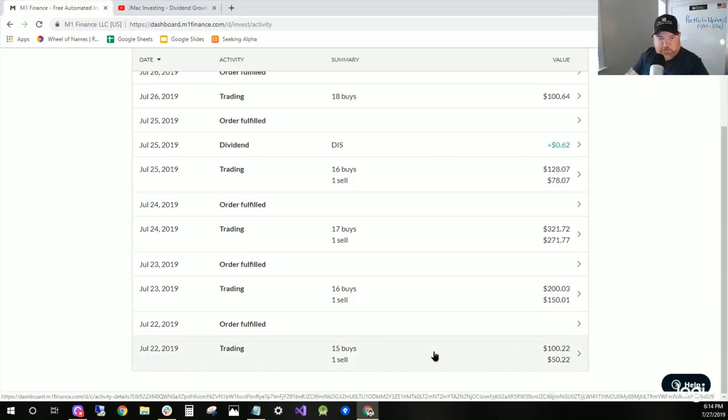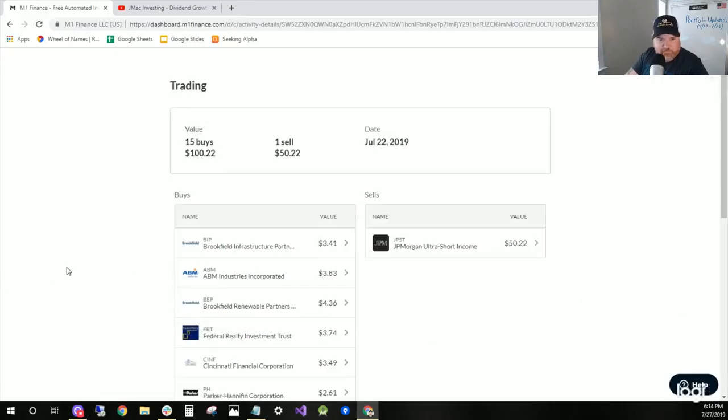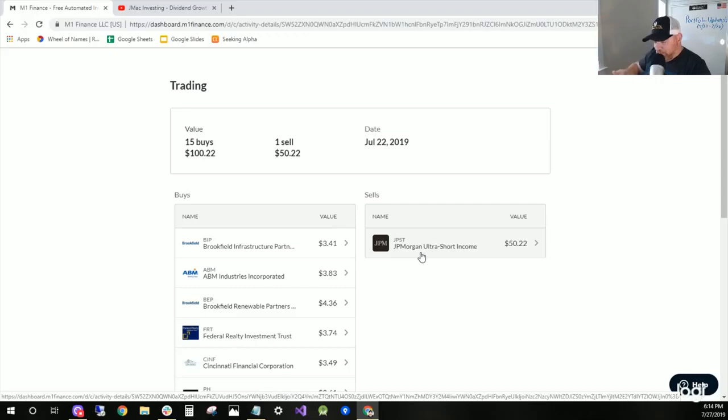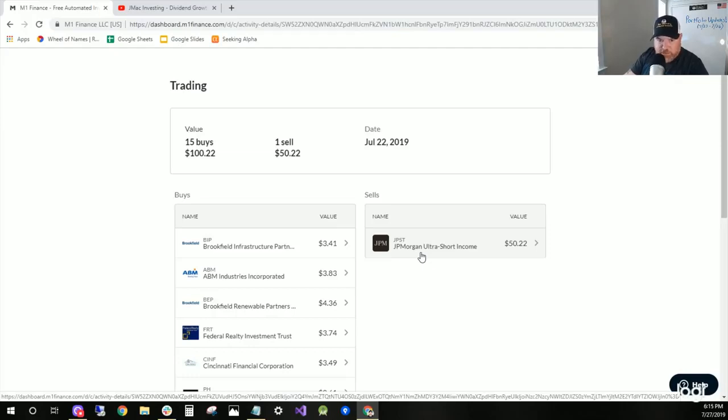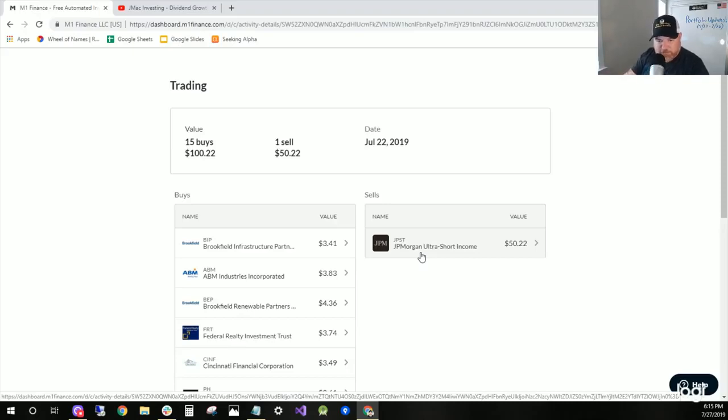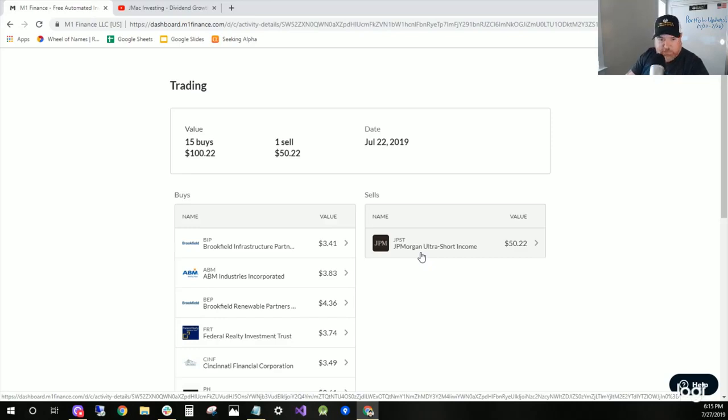So on Monday, let me explain this right up front because I've discussed this in previous videos. I had an individual holding that was on the main portfolio and it was my cash hedge. It's called JPST, the ticker symbol, and it's JP Morgan Ultra Short Income. I added a couple new pies recently: energy pie and then the dividend king pie.